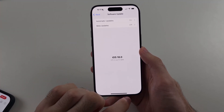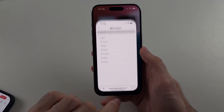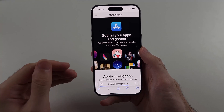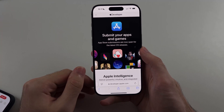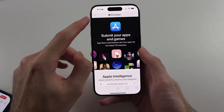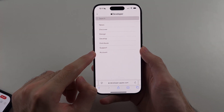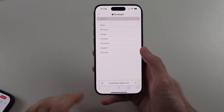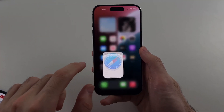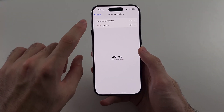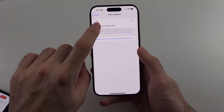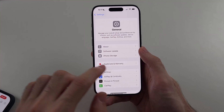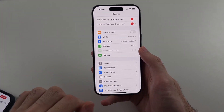To get the beta updates option, it takes about 10 seconds. Just head to developer.apple.com — this is Apple's official website. Tap the lines, then sign in with your Apple account and agree to the terms and conditions. You don't have to buy anything, but once you've signed in and agreed, you will have the beta updates option and then you can get iOS 18.1.